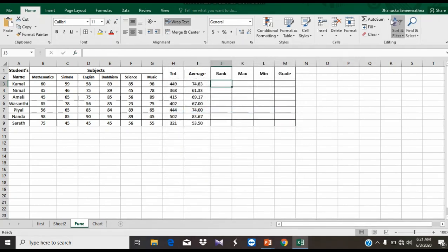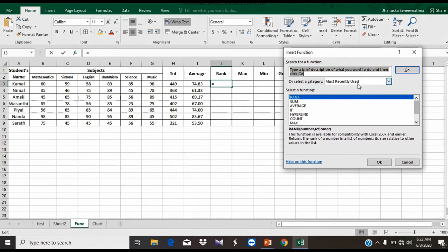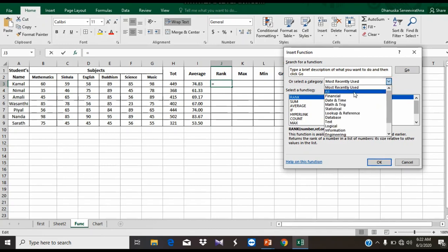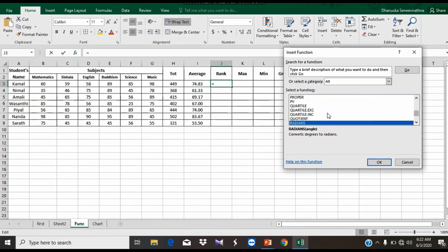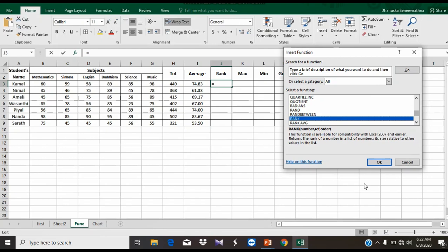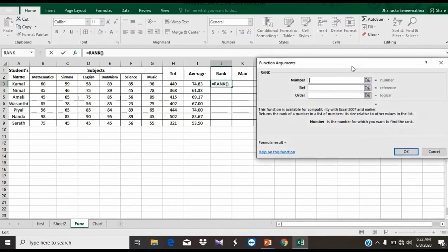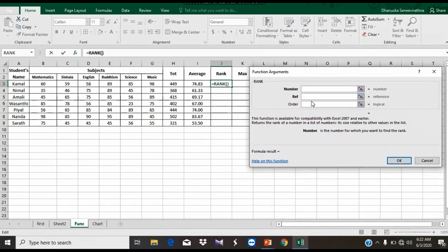If you want to insert the function in the dialog box, you can click on the Most Recently Used button. Click on the Net button and click on the All button. If you click on the Excel button, select the option, then select the Rank button. Click on the Rank button, then click on the function arguments in the dialog box — the option which is a reference to the array.